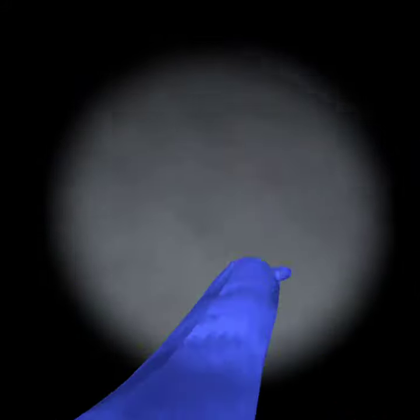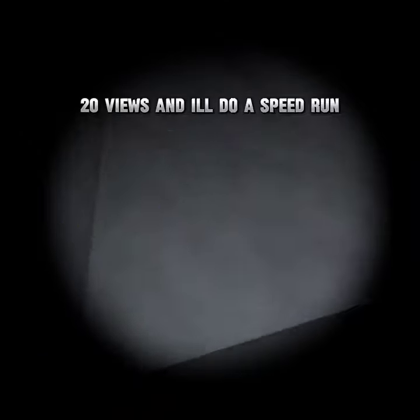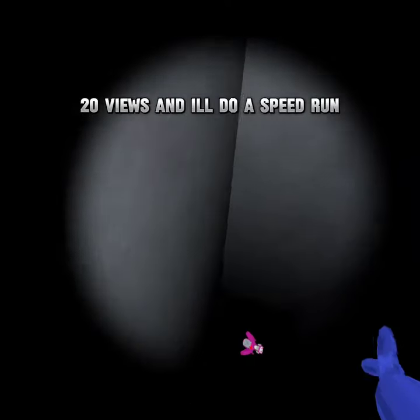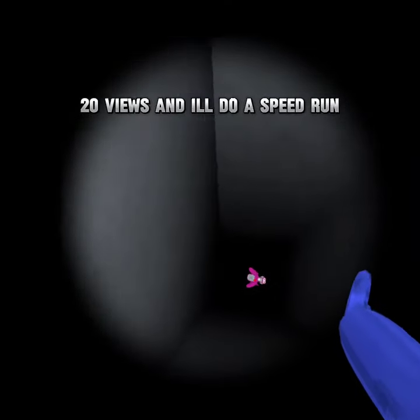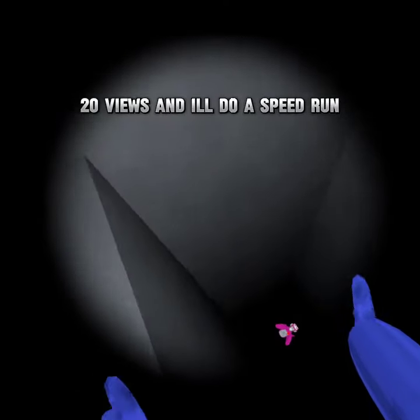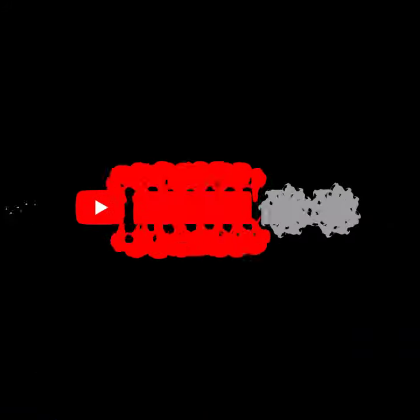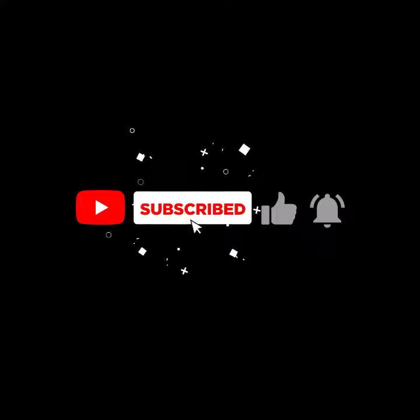At 20 views we will do a speedrun for you to be able to get the speedrun.